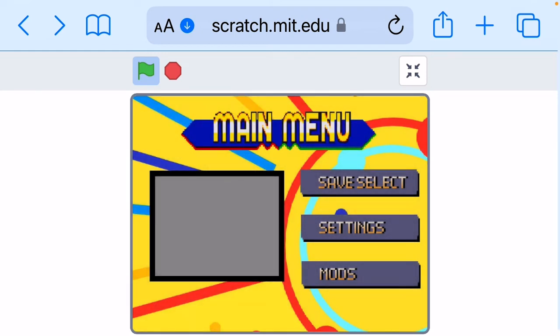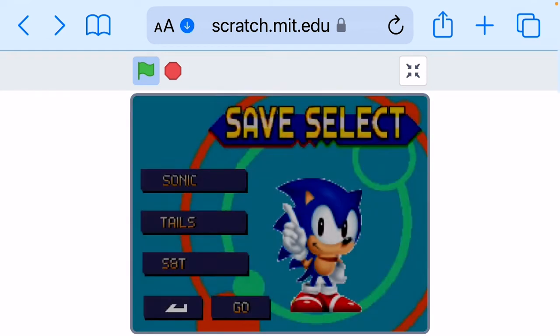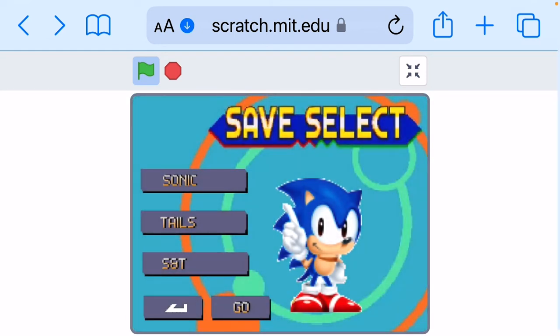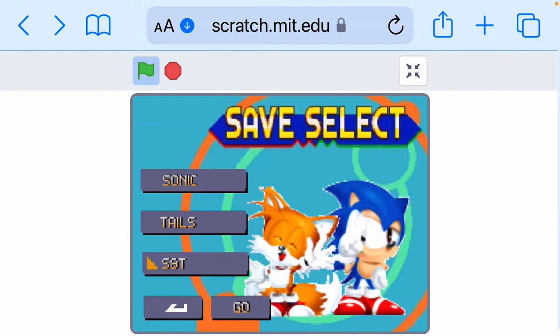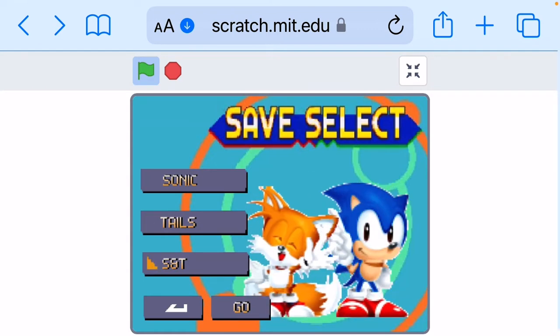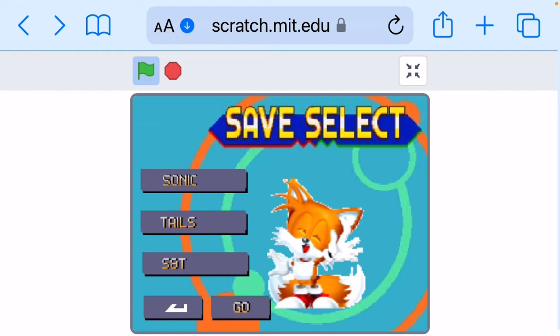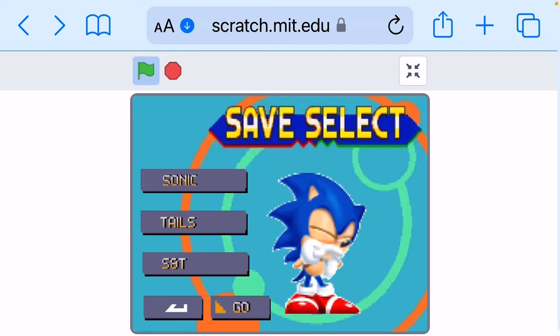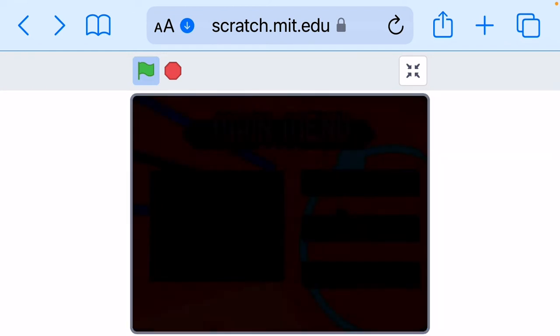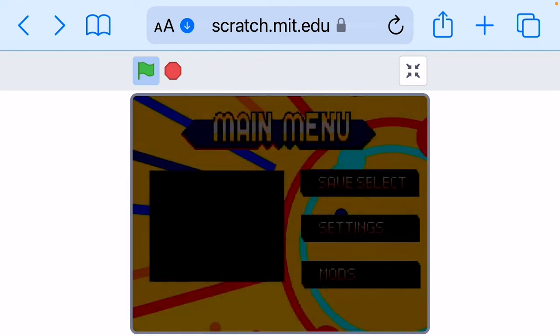So yeah, I got some animations for the characters. Yeah, look in the description if you want to play and go to the board of games.